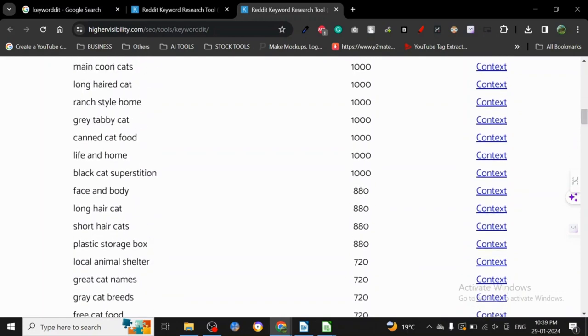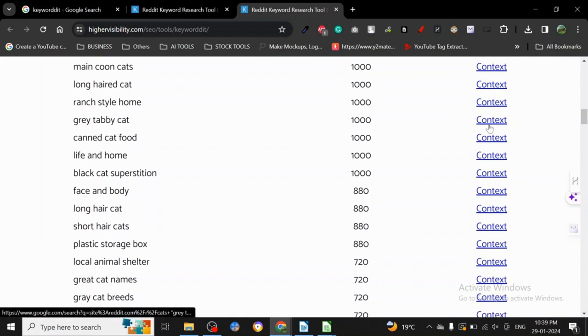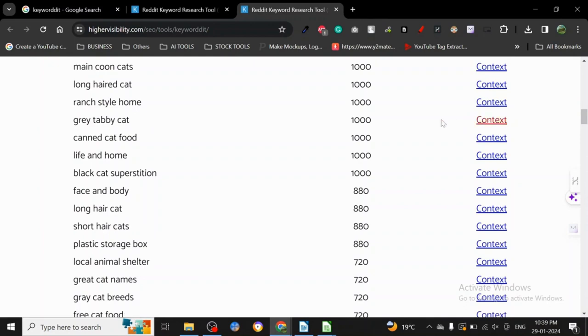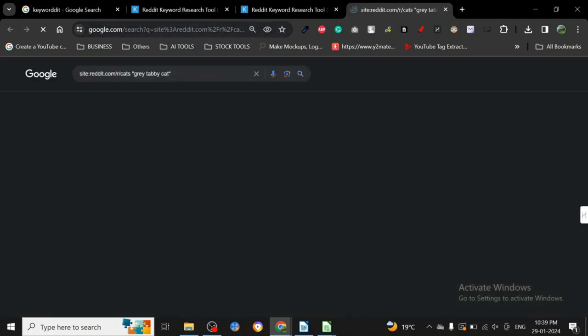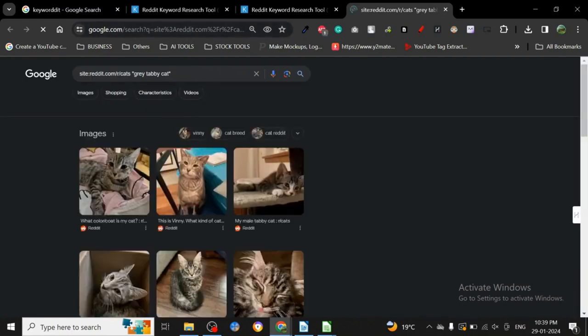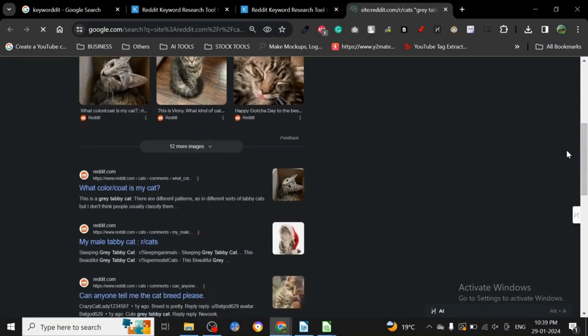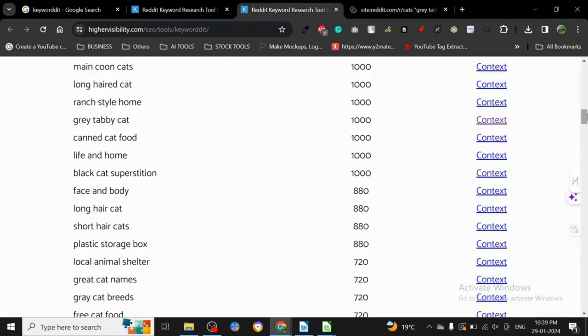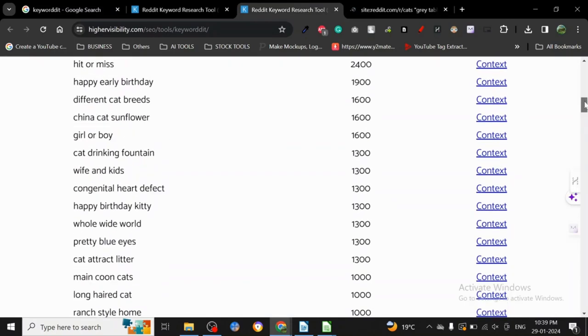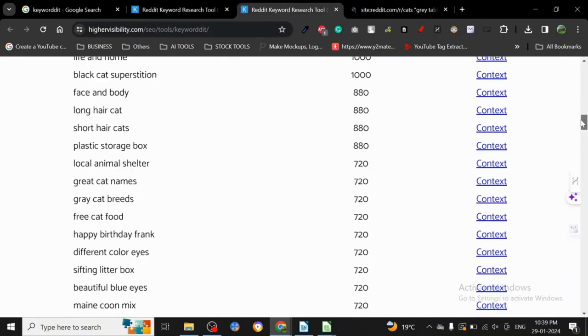Cat food, gray tabby cat, whatever it is. As you can see, context - if you click here on context, it's gonna open a Google search. The Google search is inside reddit.com, so it's giving us site:reddit.com/r/ and this is the subreddit. It's basically searching for all the text that is posted on this subreddit.